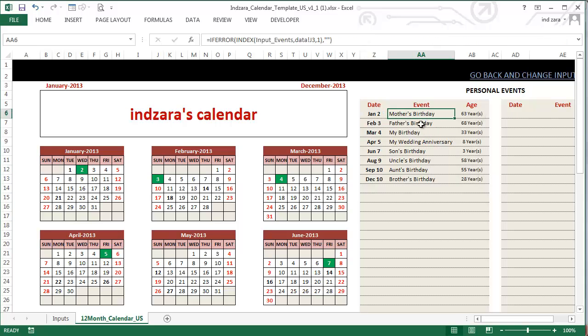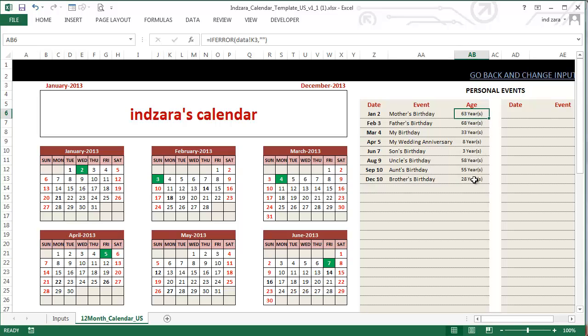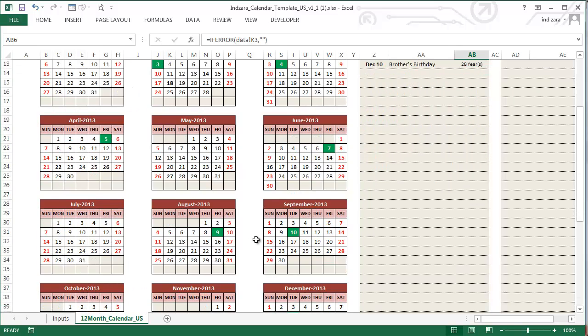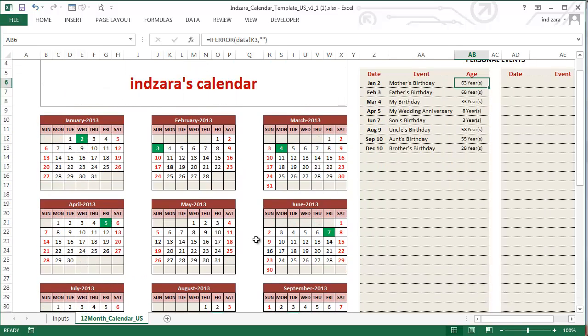The name is Inzara's calendar, and the year. The calendar begins with January 2013, and you can see totally 12 months. The other thing that you notice immediately is these green shaded colors, and they indicate the event dates. For example, Jan 2nd is my mother's birthday, so there you go, Jan 2nd is highlighted in green. Father's birthday Feb 3rd, there you go, Feb 3rd. So the green shaded ones are your own personal events.